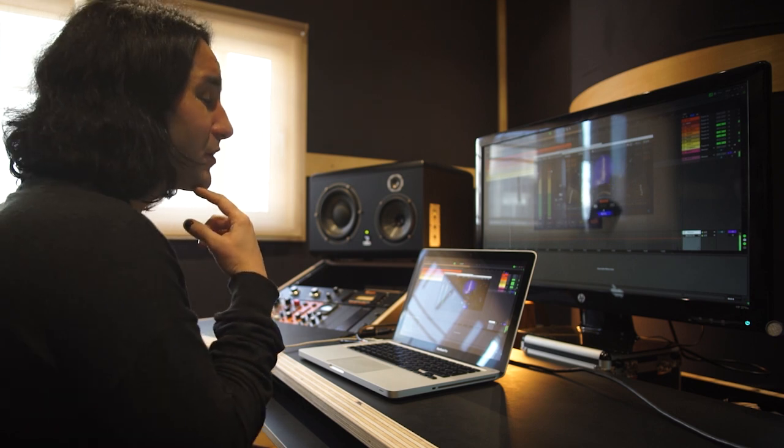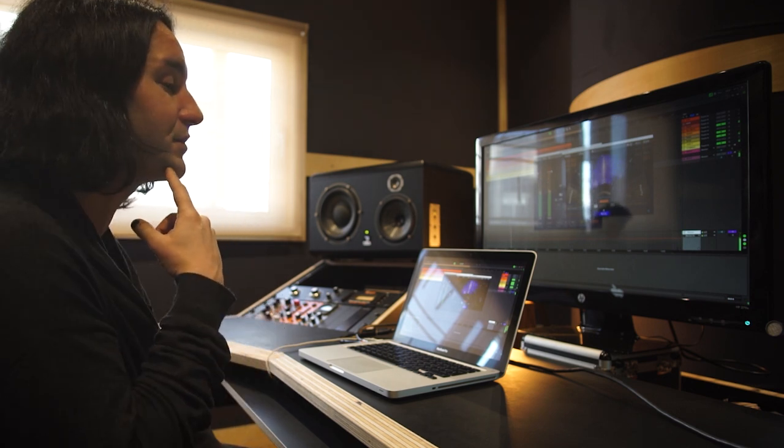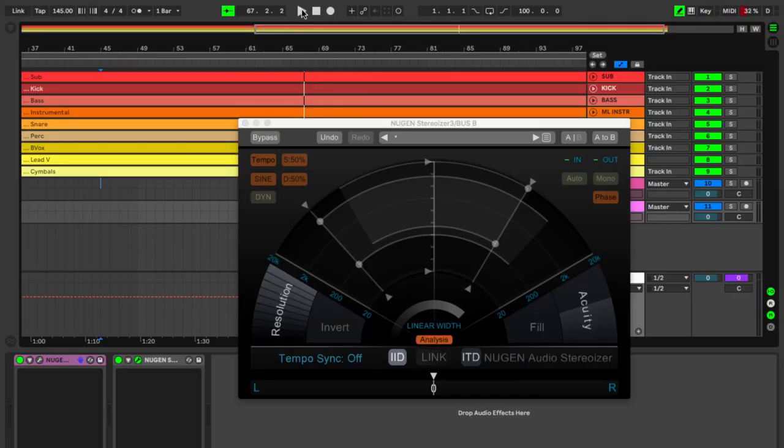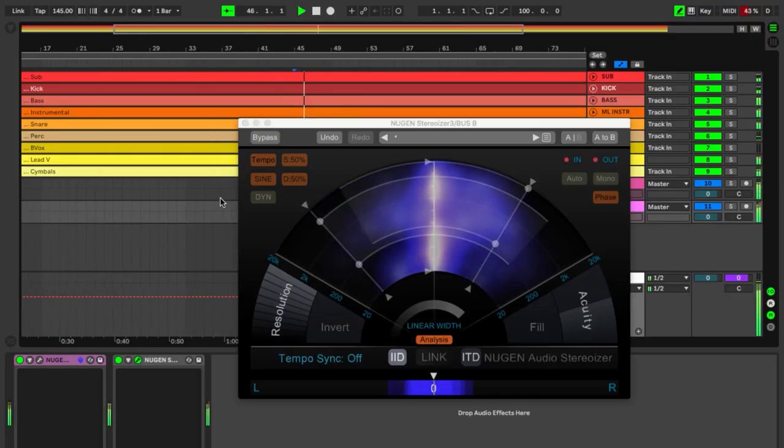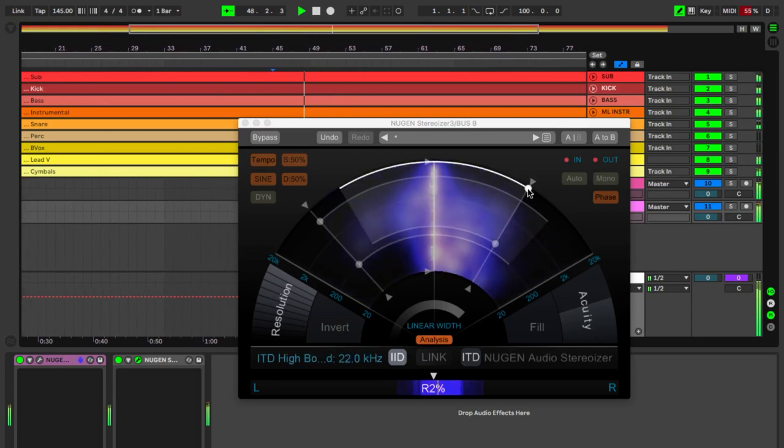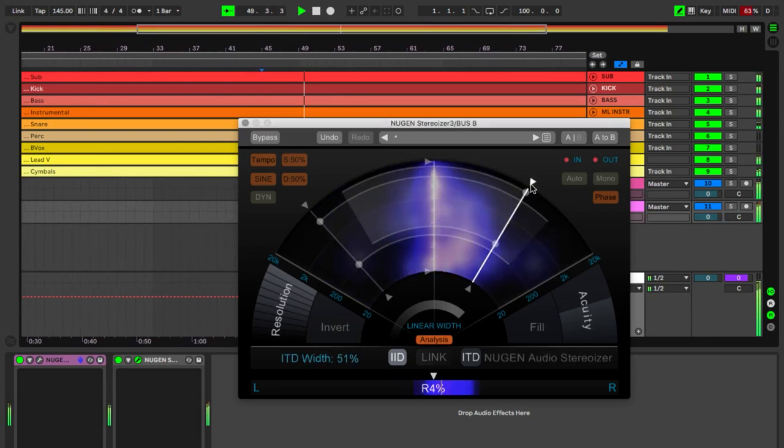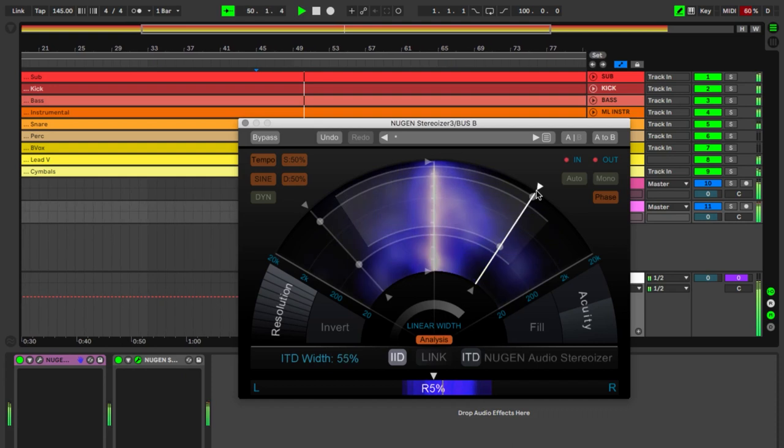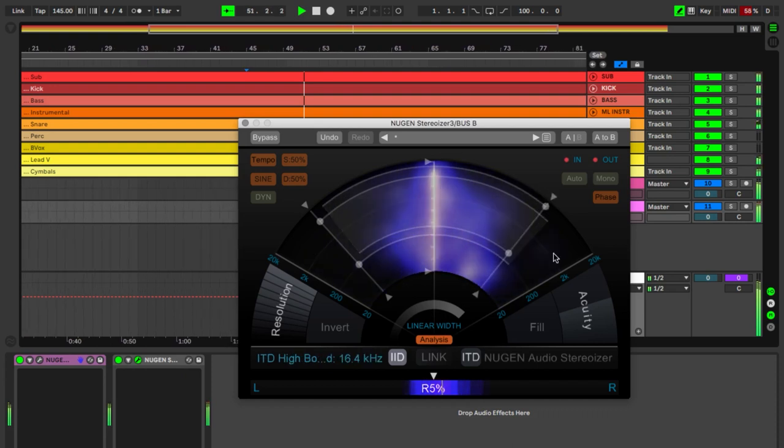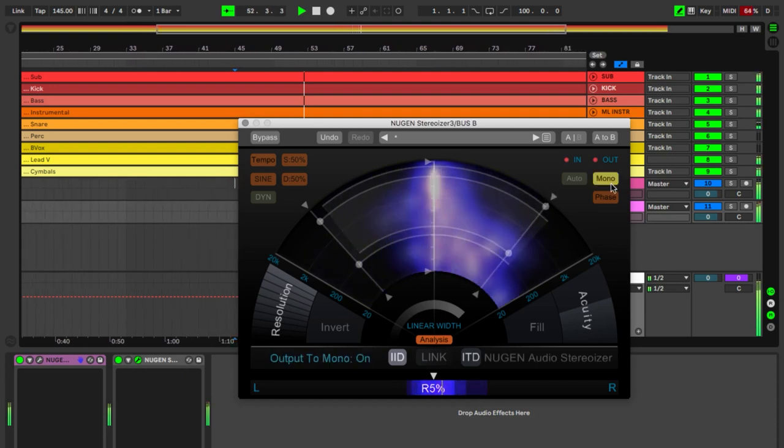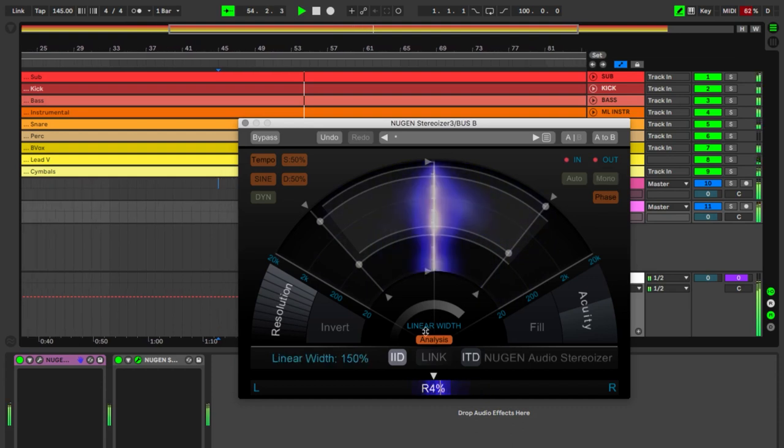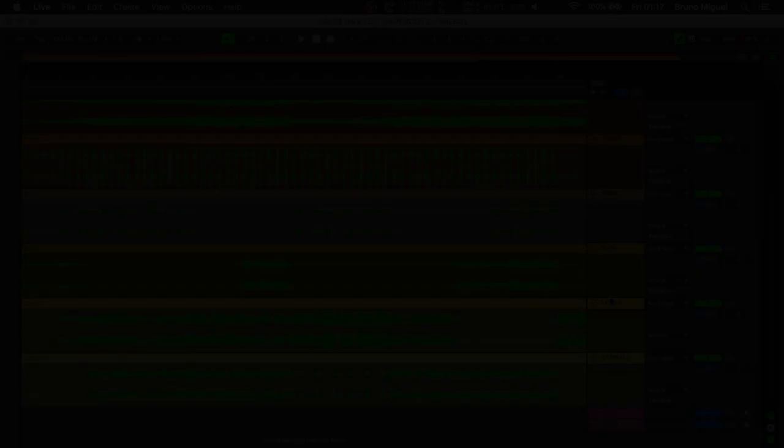I've also included the NUGEN Stereoizer to increase the width of the stereo image, which fits these particular elements so they fill up the background. It has total mono compatibility and no unwanted artifacts, so it's a real winner from NUGEN.